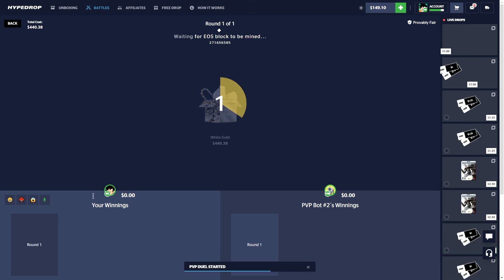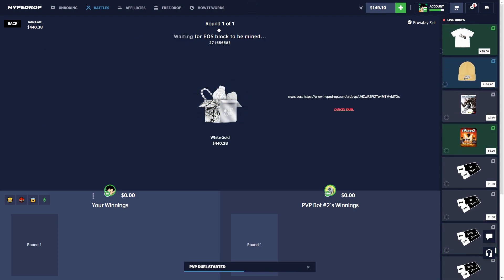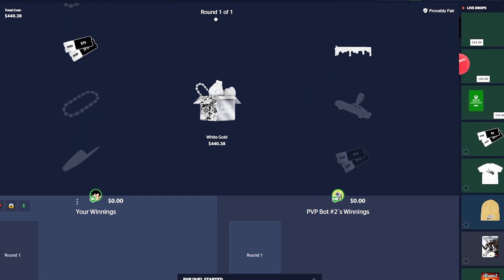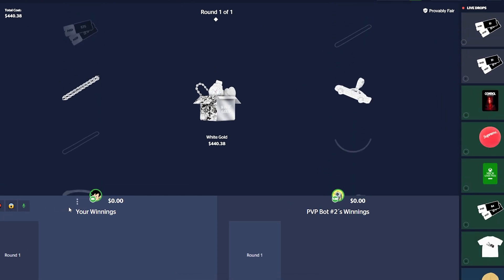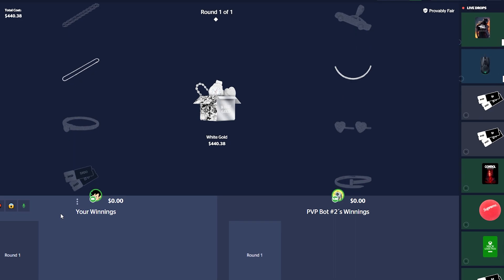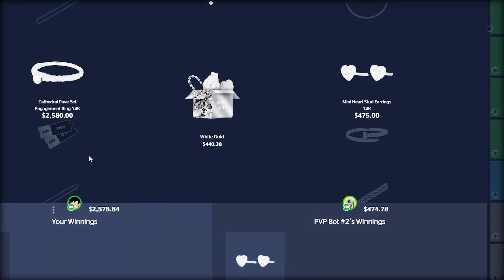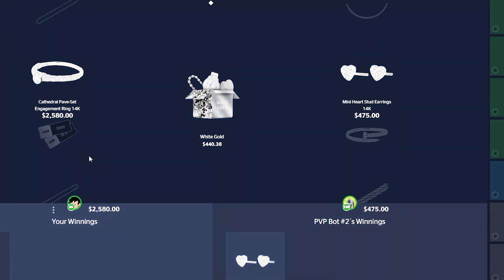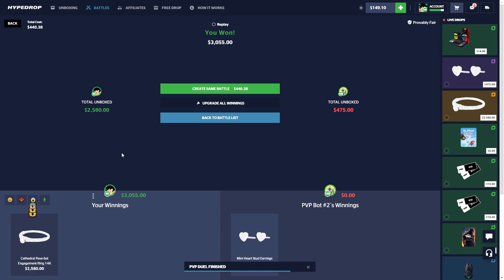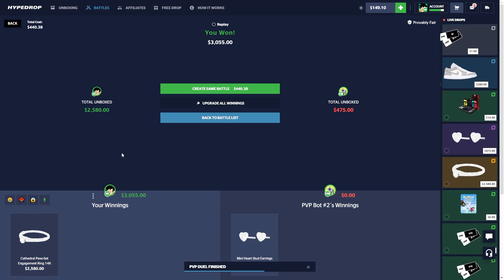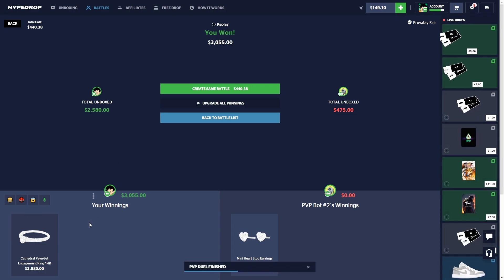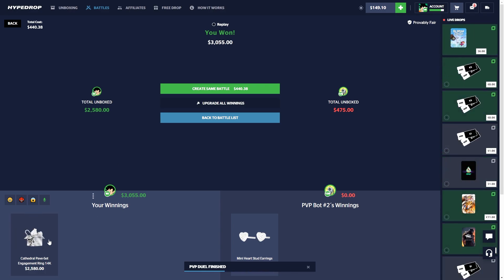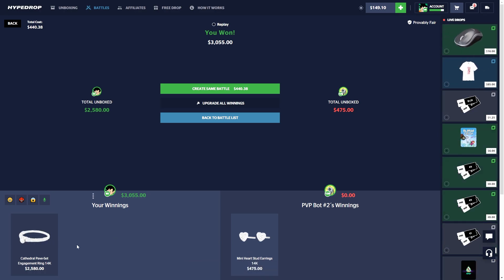Alright we're gonna do another White Gold. I think this case is pretty good for the price in my opinion. Come on. Oh wait, how much is that? Nice dude, this case is so good dude. Nice dude, nice. Finally making a comeback here after a few bad videos, nice.